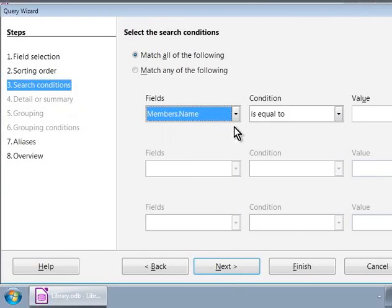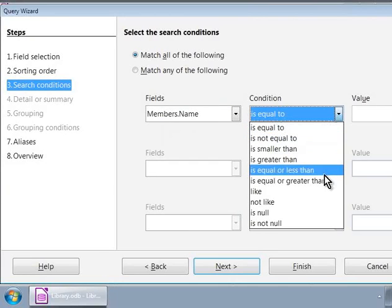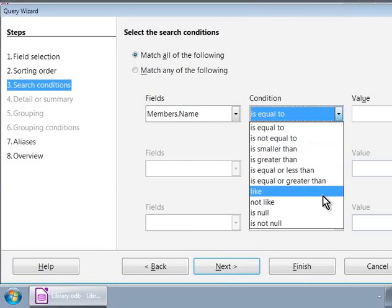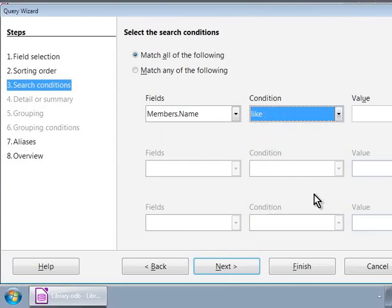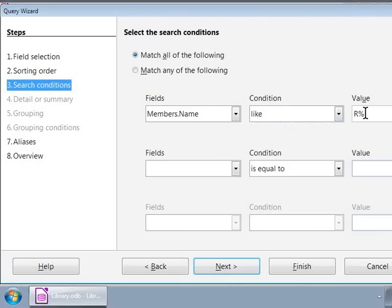Now, click on the condition drop-down box. Notice the various conditions here. Let us click on like. In the value text box, let us type in capital R and a percentage symbol. This is how we can introduce simple and complex conditions into our query.